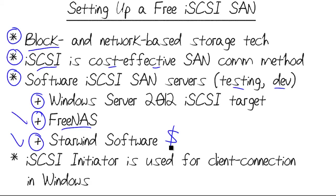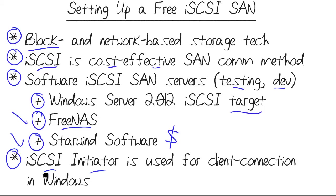Once we set up an iSCSI shared volume, the technical term for that is target, we have to make a client connection to that iSCSI target. And in Windows, we use a control panel utility called the iSCSI Initiator. Now, our time is really at a premium here in these micro-nuggets, so let's hop right in and I'll show you how to use the Starwind Software Tool.